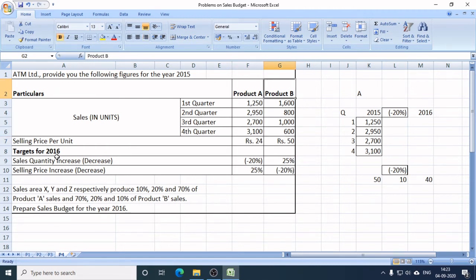Targets for 2016 show sales quantity increase and, in brackets, decrease. The figure in brackets with a minus sign indicates a decrease percentage.